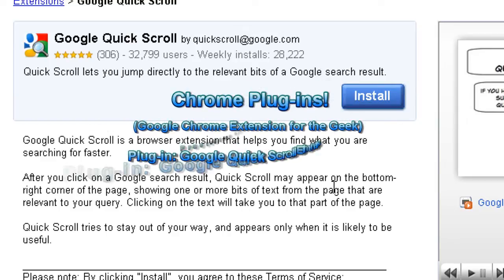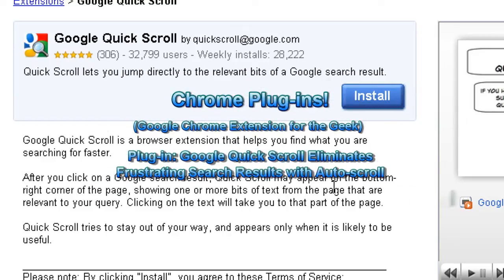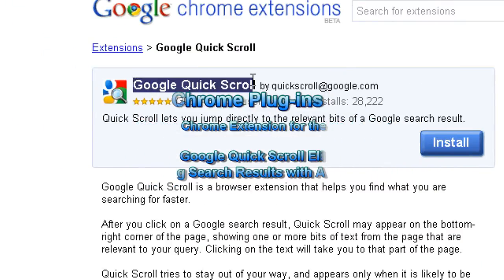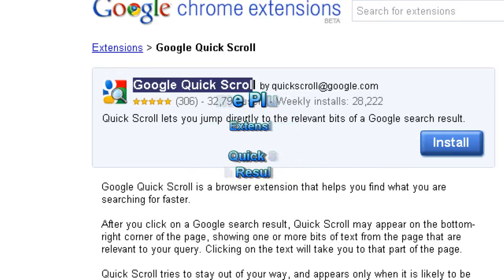Hello everyone, Technosuit Craig Chamberlain here. This is the Chrome Plugin Series where I show you really cool Google Chrome plugins that make your surfing experience much easier. Remember you can support me by going to my website or leaving comments and ratings and subscribing.